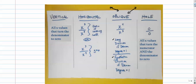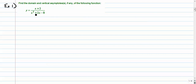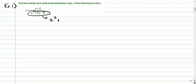Let's jump in. We have 9 examples. Number 1: talk about domain and vertical asymptotes, if any, of the following function. I'll show you how to do 1 or 2, and then you might want to pause for the remaining 7 and try those before I do them for you. We're going to have 9 examples total.